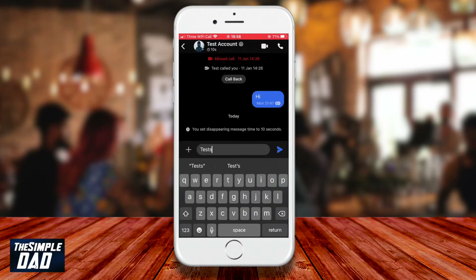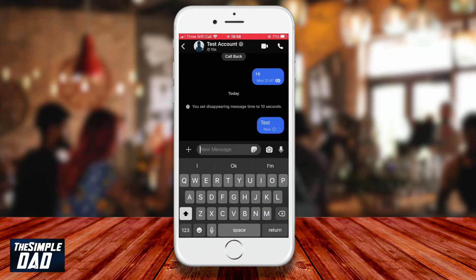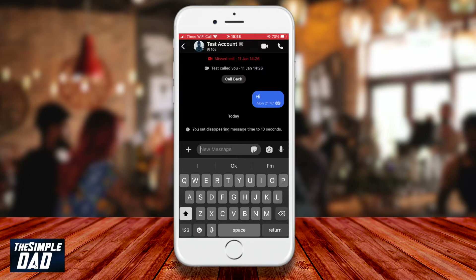Type your message and press send. As soon as the other person has opened your message, the message counter starts to tick. You'll see the counter underneath the message. Once it reaches zero, the message will be deleted. It does not matter who enabled disappearing messages — it affects the whole conversation.